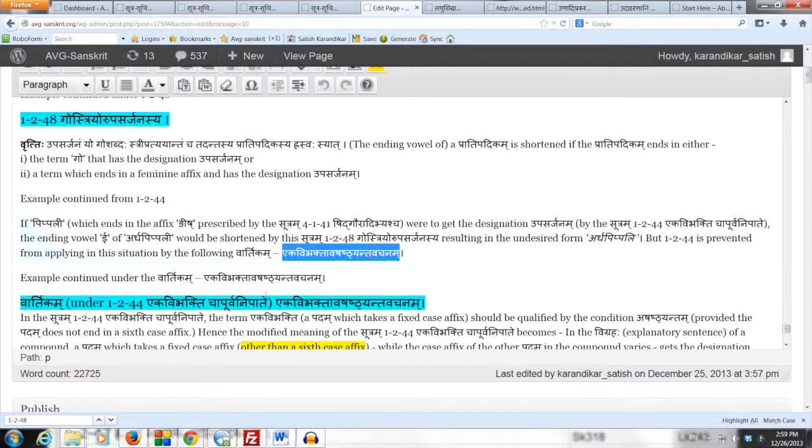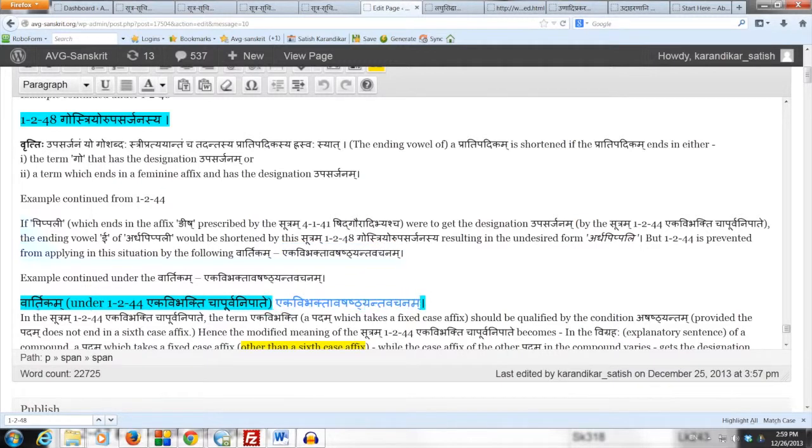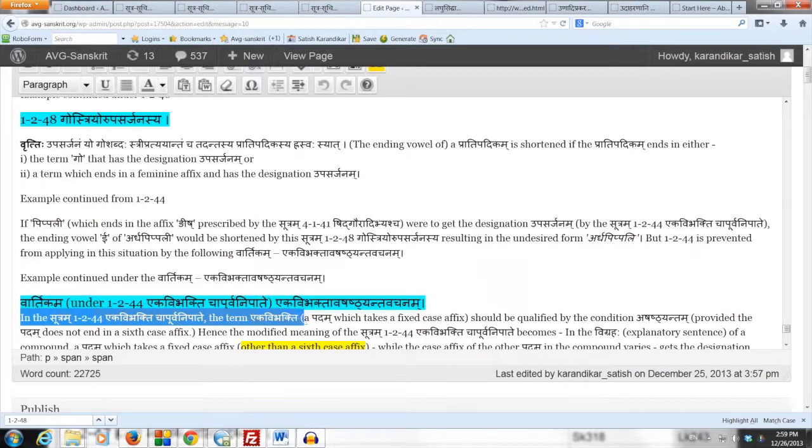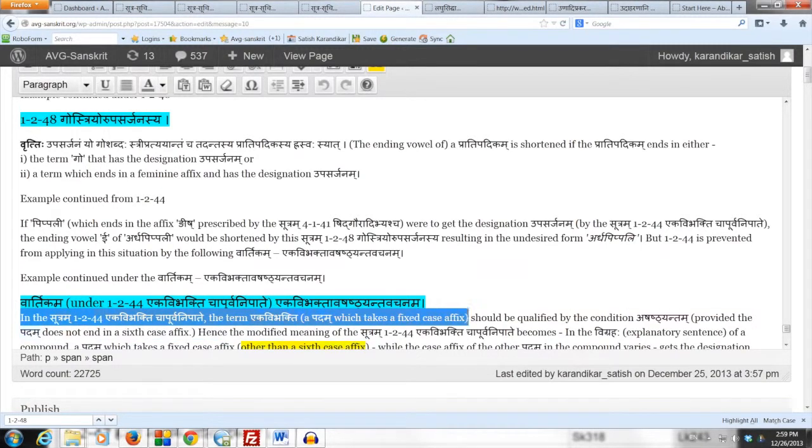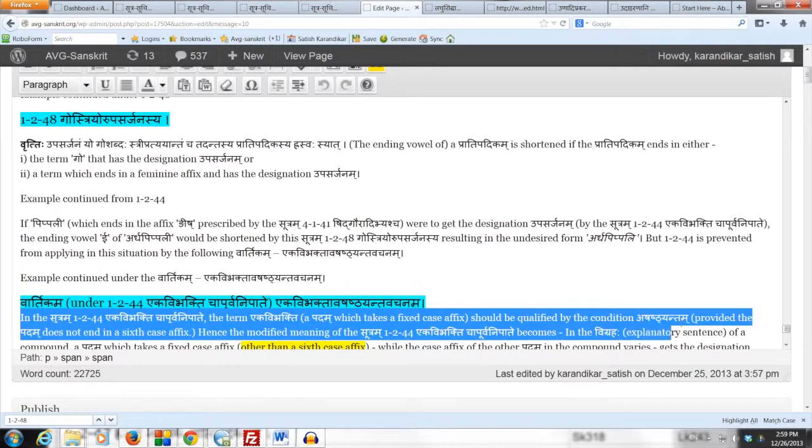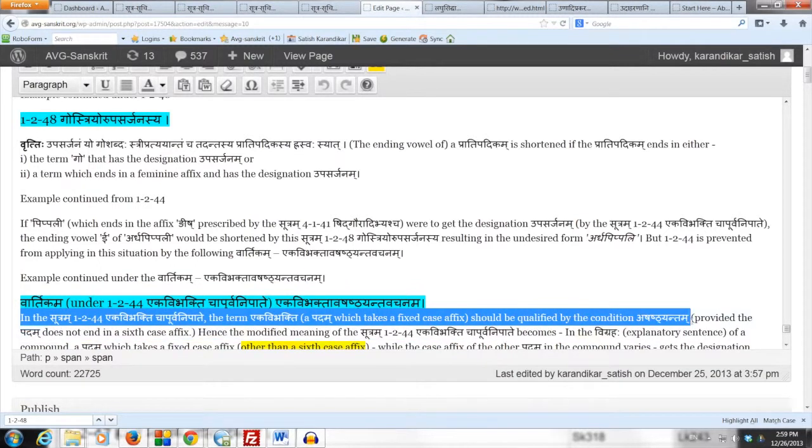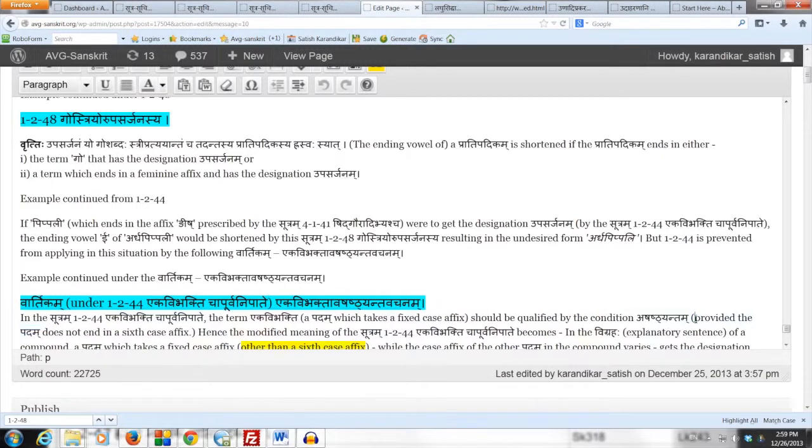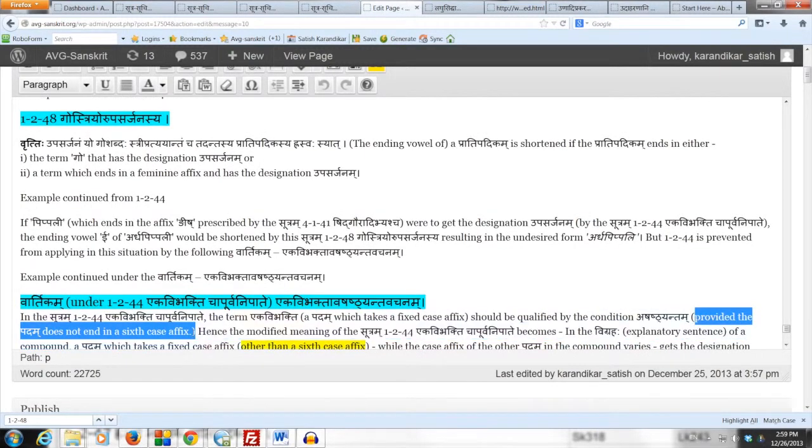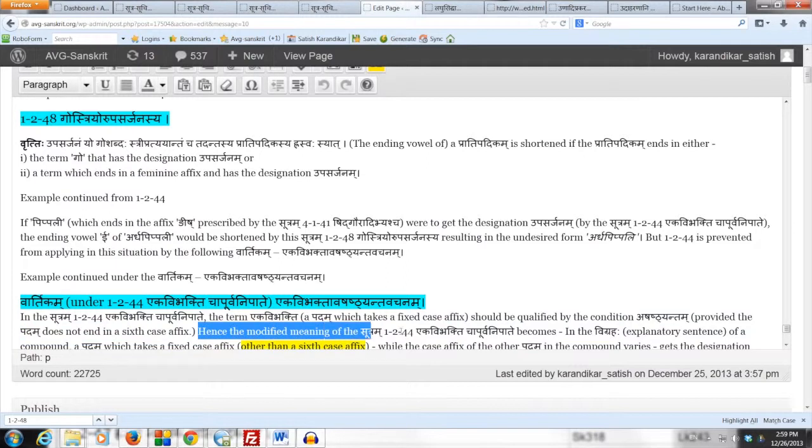The Vartikam is Ekavibhaktava shashtyanta vachanam, meaning that in the Sutram 1.244 Ekavibhakti ca Purvanipate, the term Ekavibhakti, meaning a padam which takes a fixed case affix, should be qualified by the condition Ashashtyanta, which means provided the padam does not end in a sixth case affix.